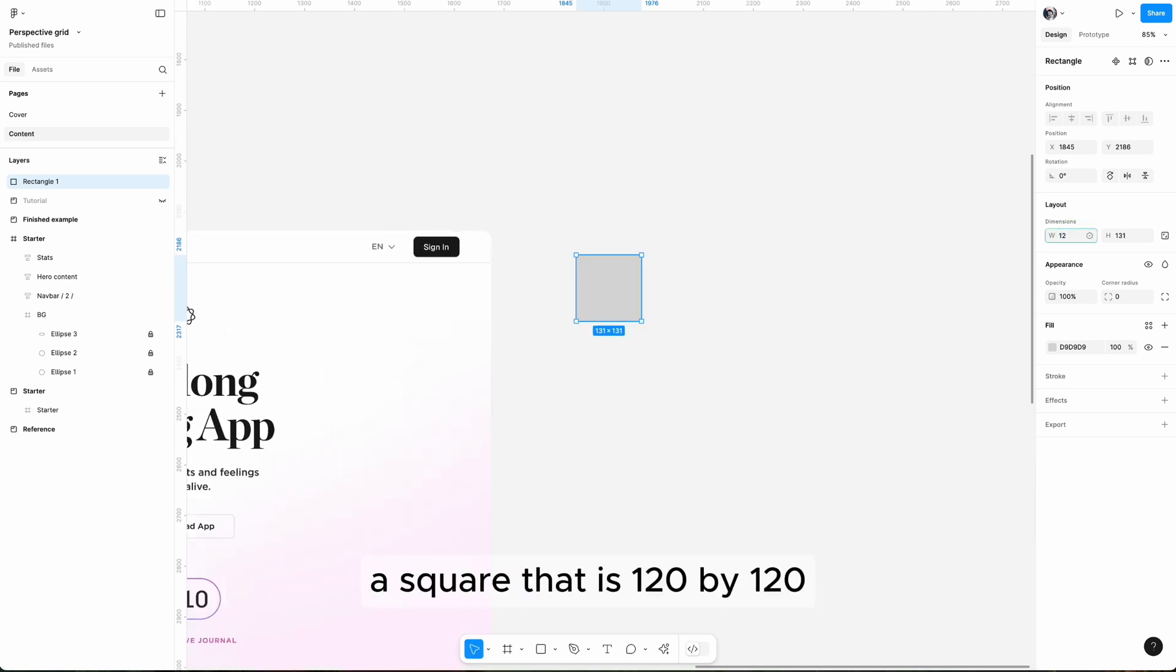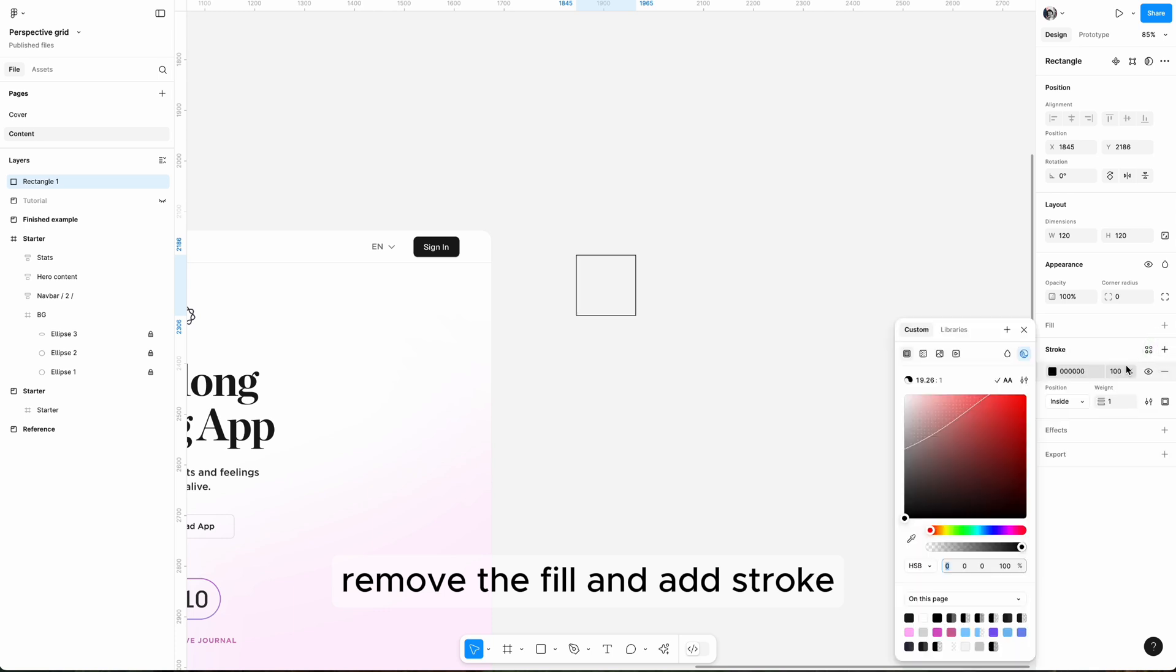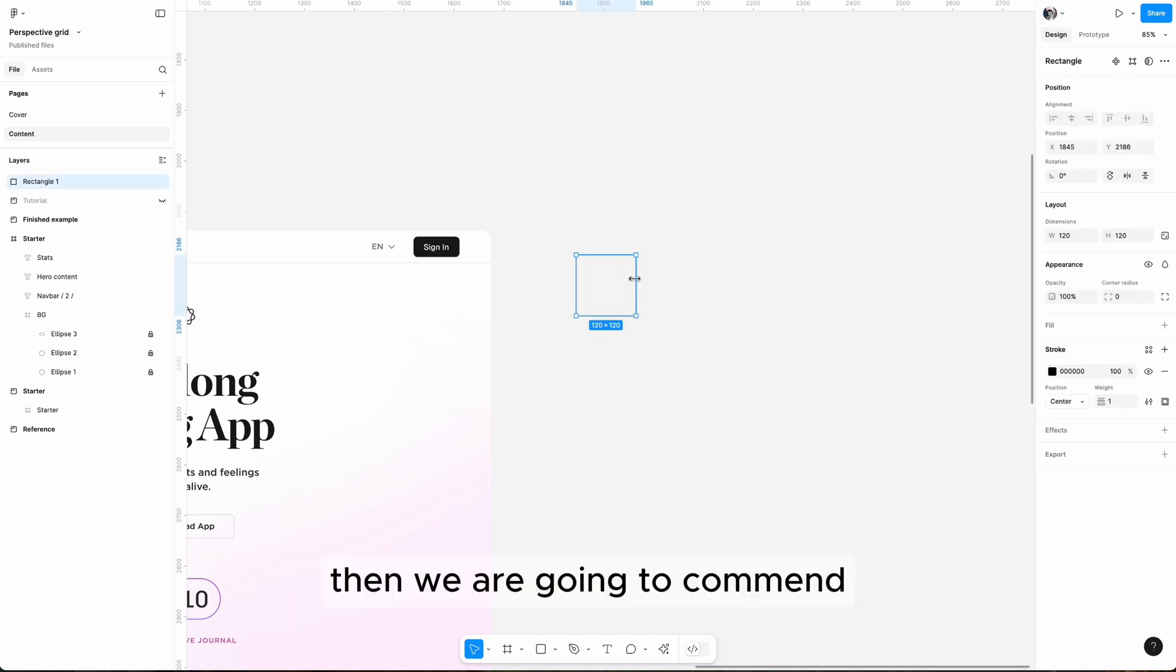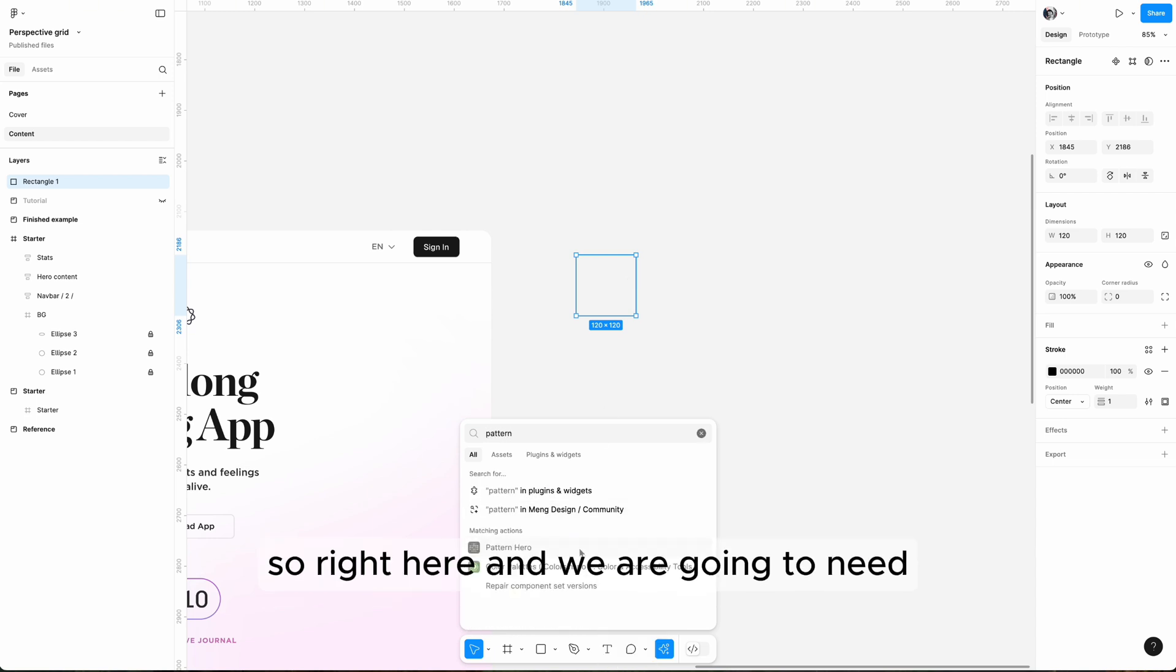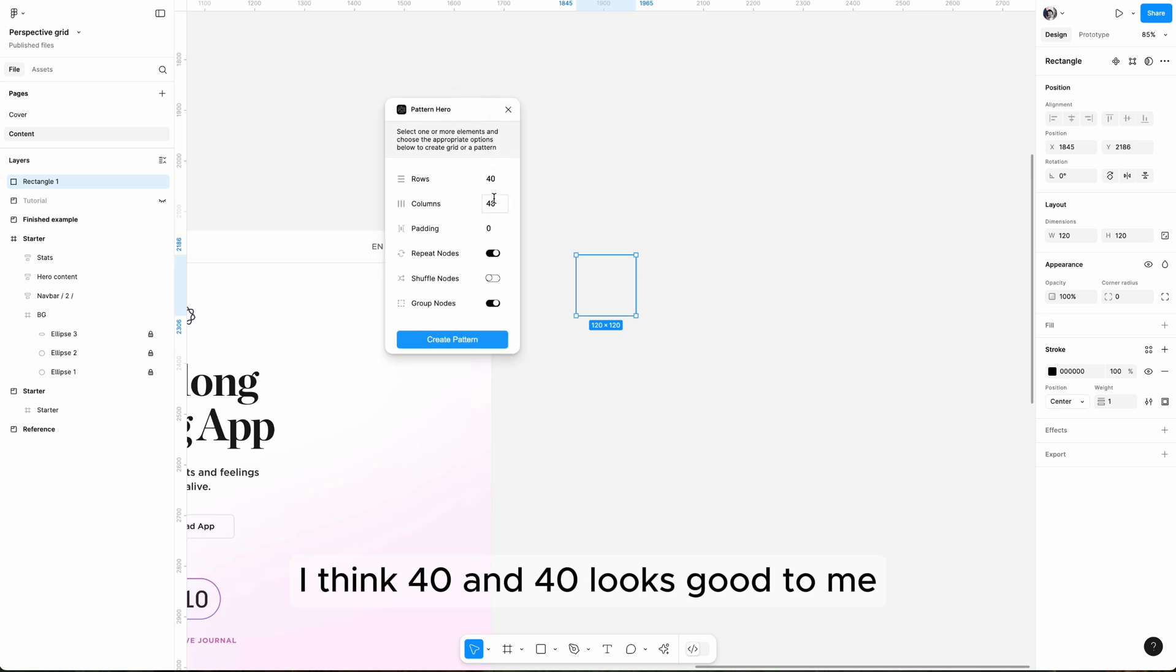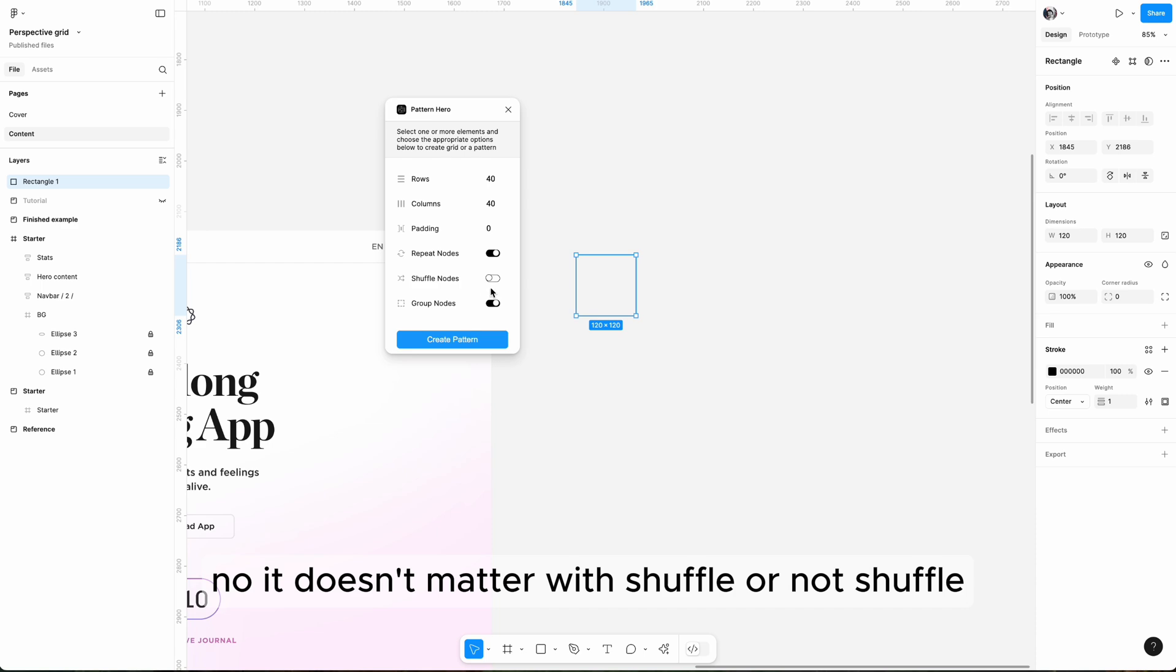Hit R and then drag a rectangle, a square that is 120 by 120. We want to fill and add stroke, so a center stroke. Then we are going to command K, open the menu and find Pattern Hero, so right here. I think 40 and 40 looks good to me.